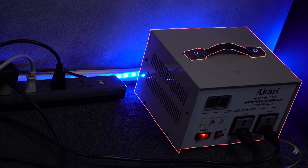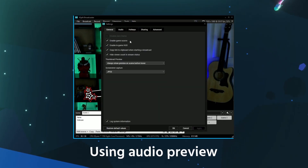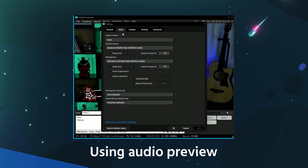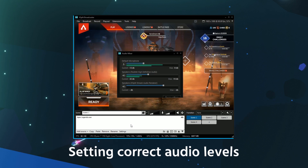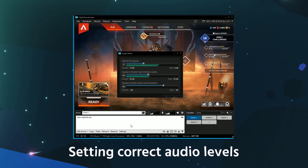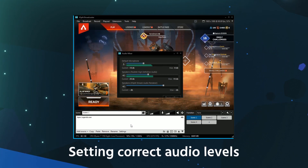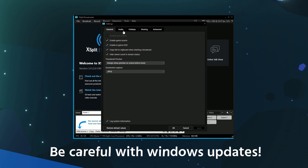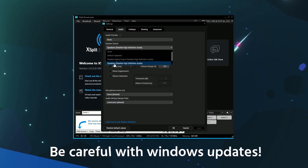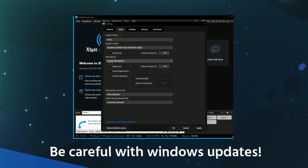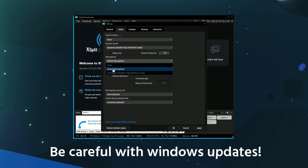Also, be sure to use XSplit's audio preview functionality to hear the same mix as your viewers. To set accurate and correct audio levels, use the mixer extension. Make sure your game audio doesn't overpower your microphone audio. Last but not least, if you've recently had a Windows update, make sure to check if it has changed your default audio devices, which can affect your streaming software.